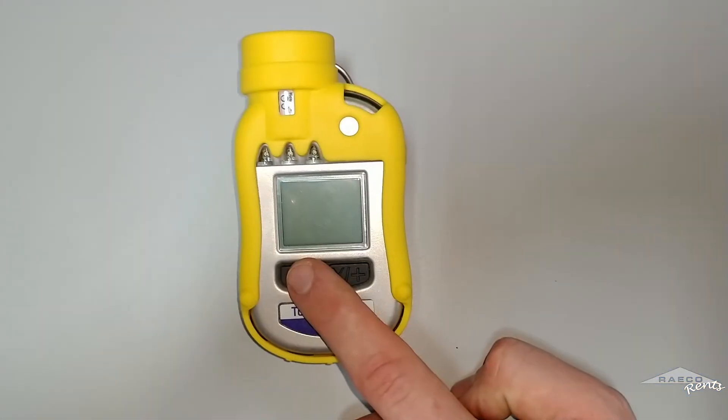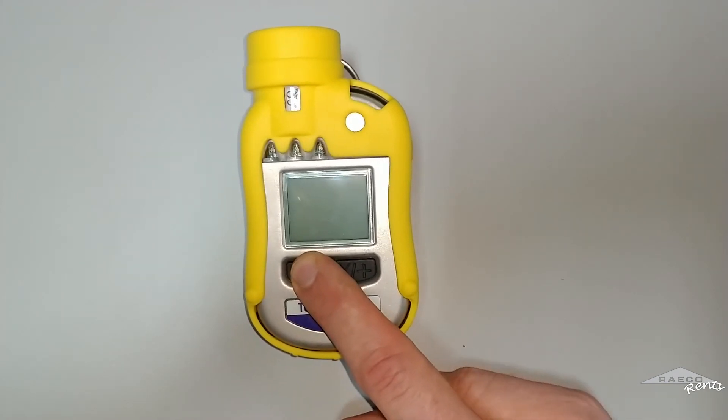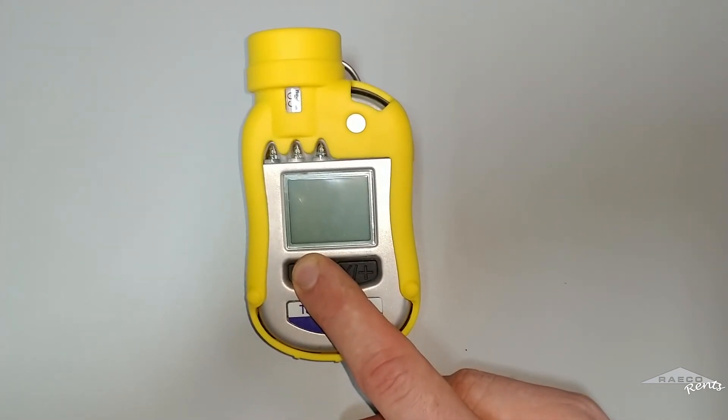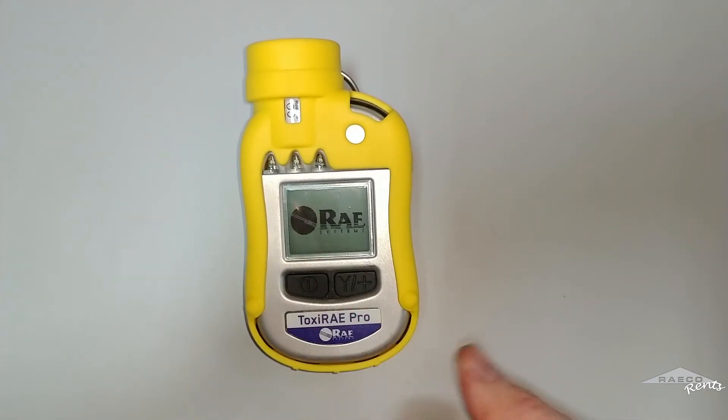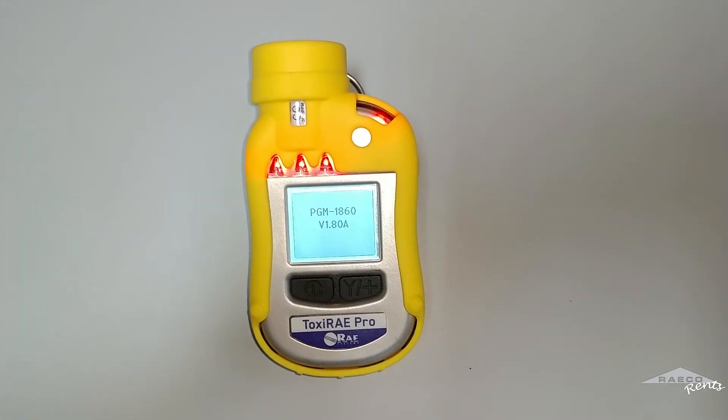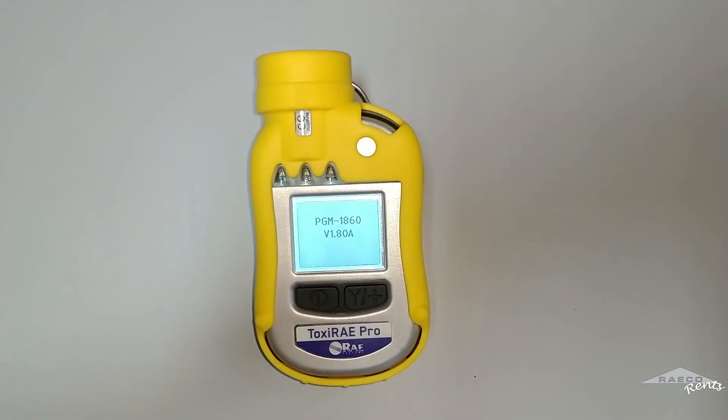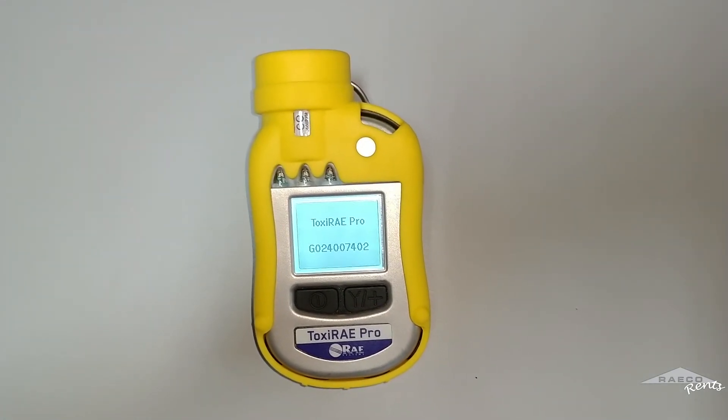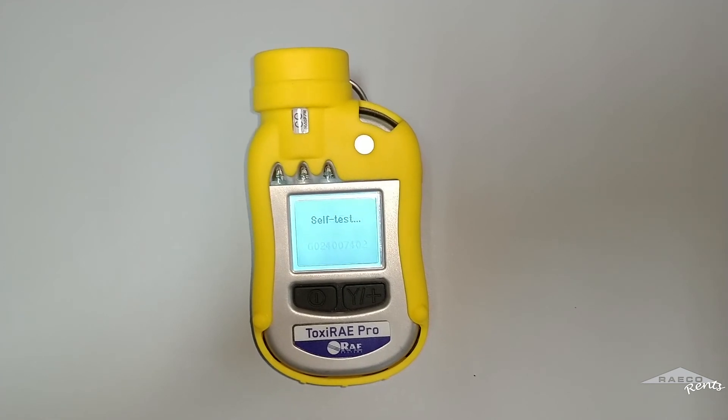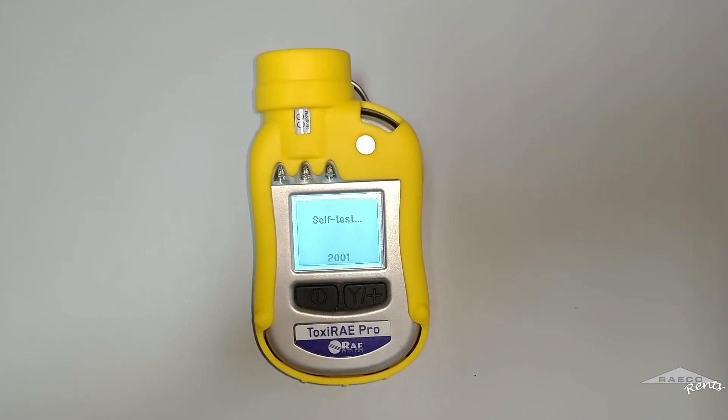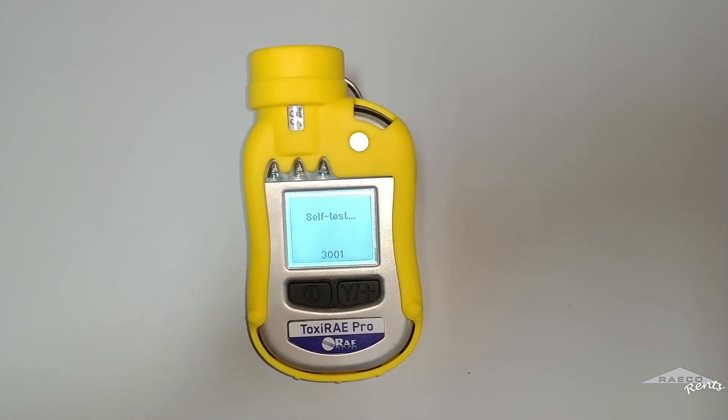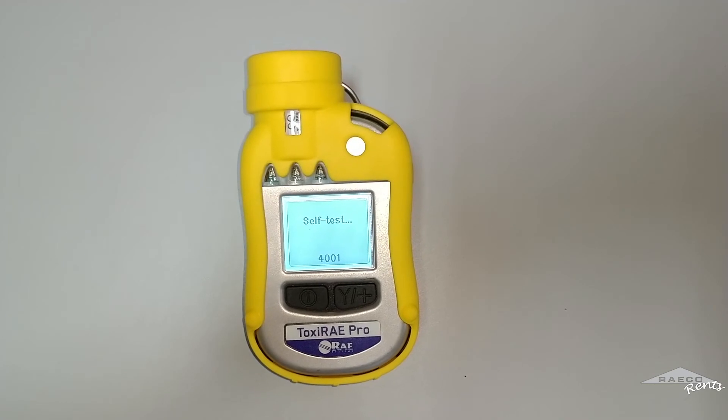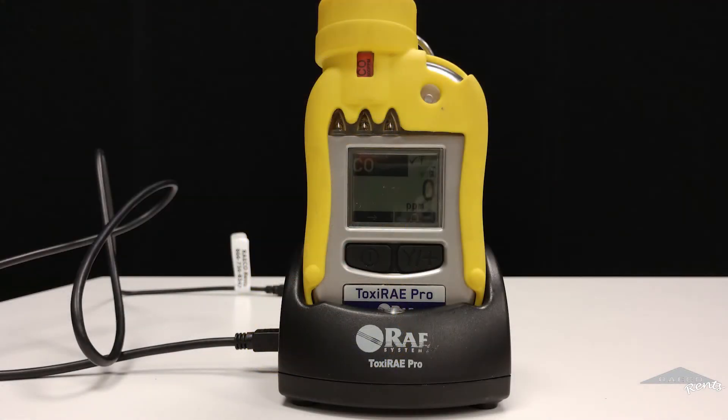So you want to make sure you turn your ToxiRAE on. Hold down that power button on the left side until it turns on. And mine actually made a loud beeping noise. Sometimes it'll do that, depends on the settings. And then once you actually place the ToxiRAE in the dock, that's the charger for it, I'll go ahead and plug in that USB.